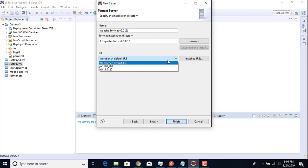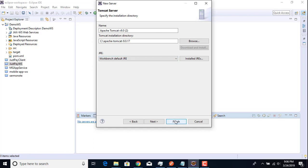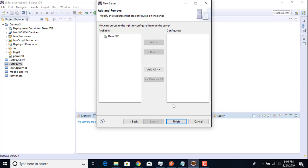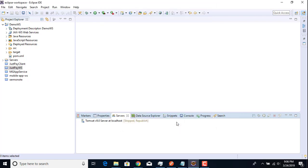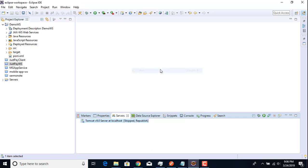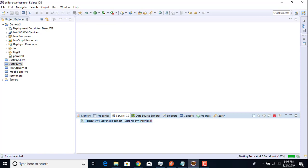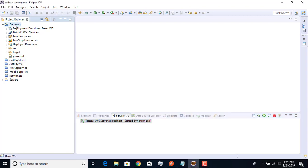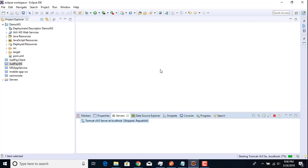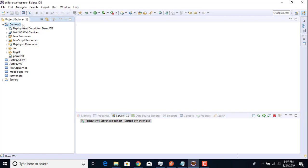It should look like this. Click Next, then click Finish. I've now successfully added Tomcat to my Eclipse IDE. Let me go ahead and start this server.